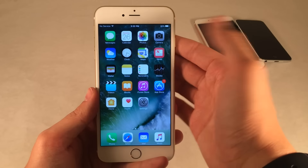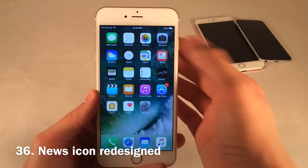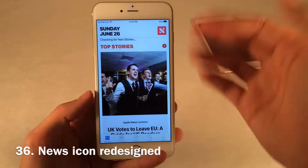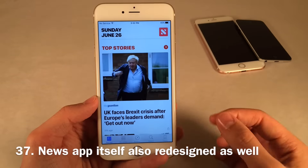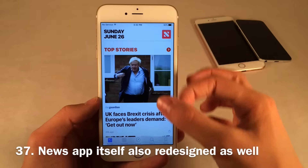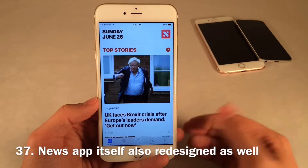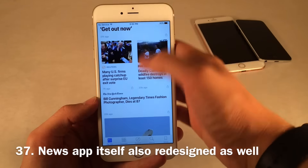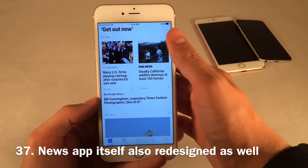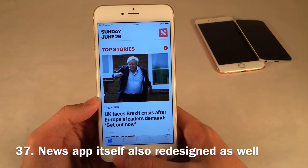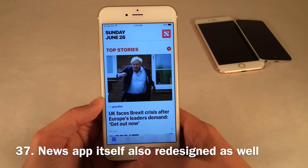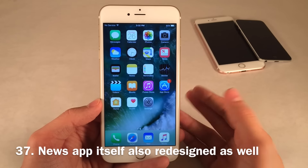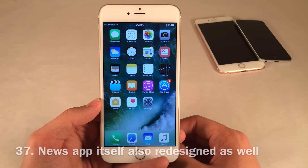The News application has been redesigned as well with a new icon. The entire interface is similar to the Music application — font sizes are huge, ridiculously huge. It has that same white, clean look that's in the Music app, but now in News. If you use News, you're going to see that redesign.